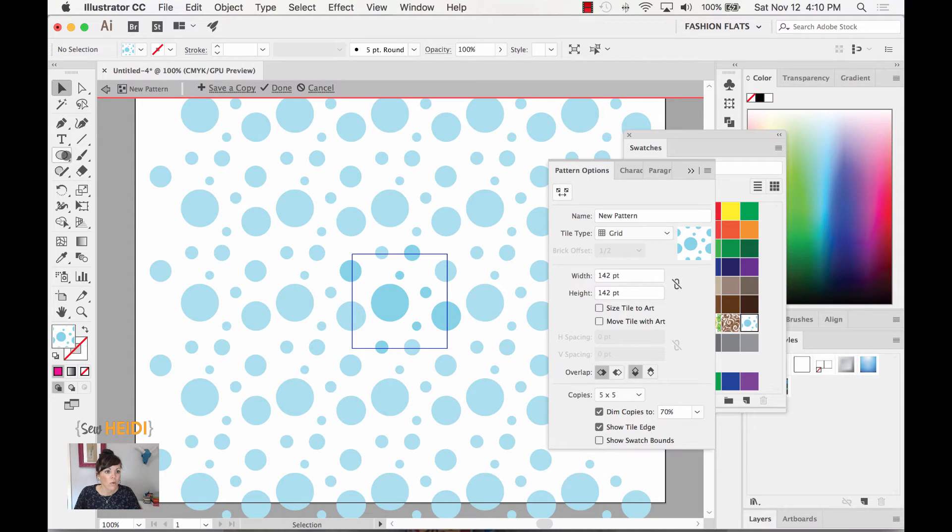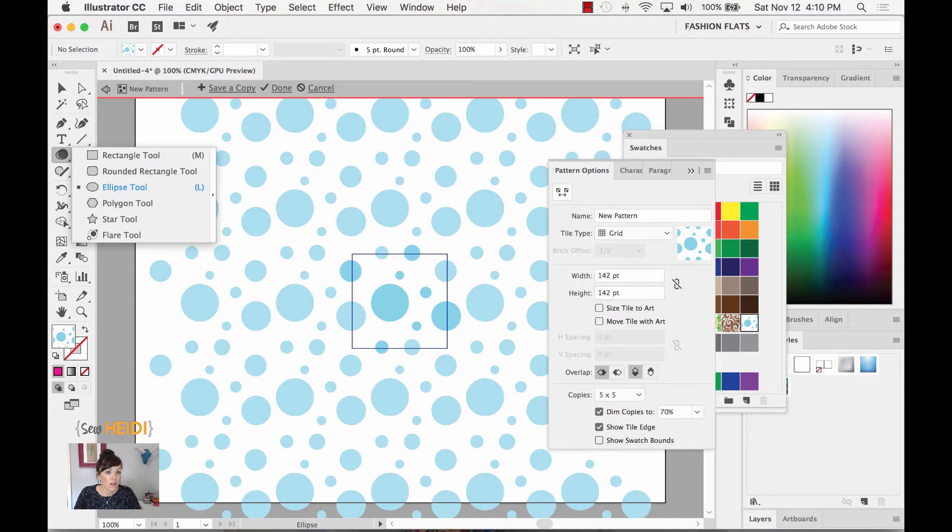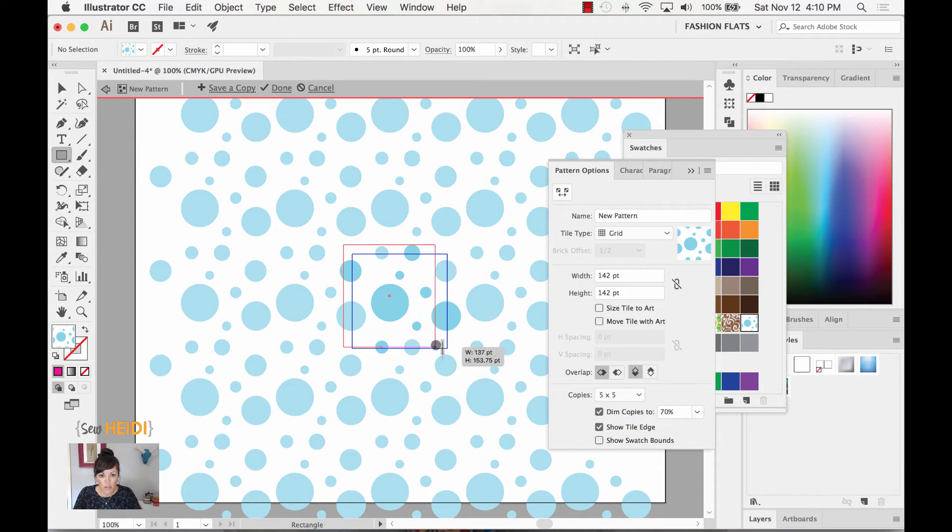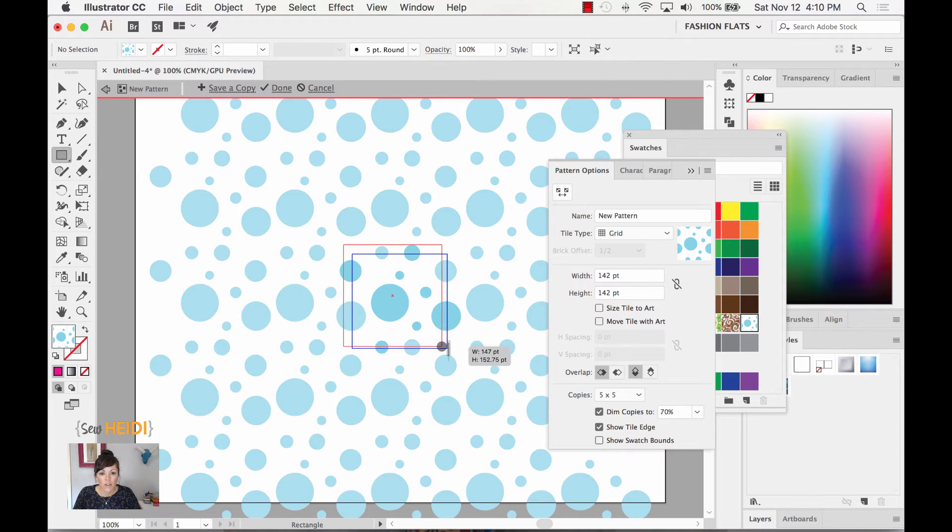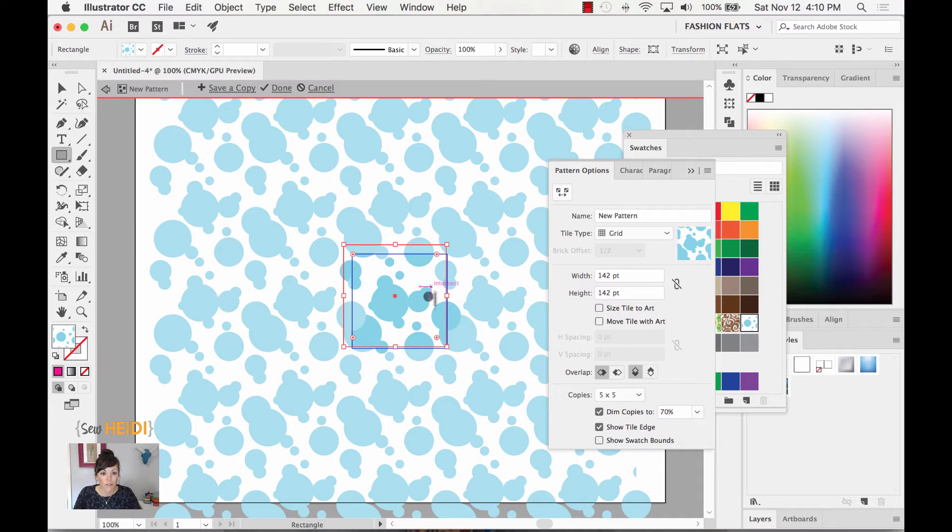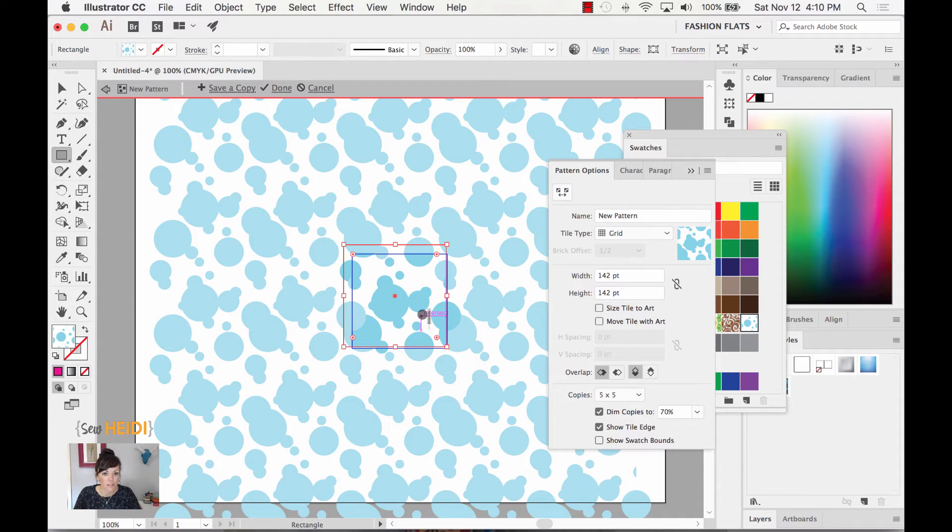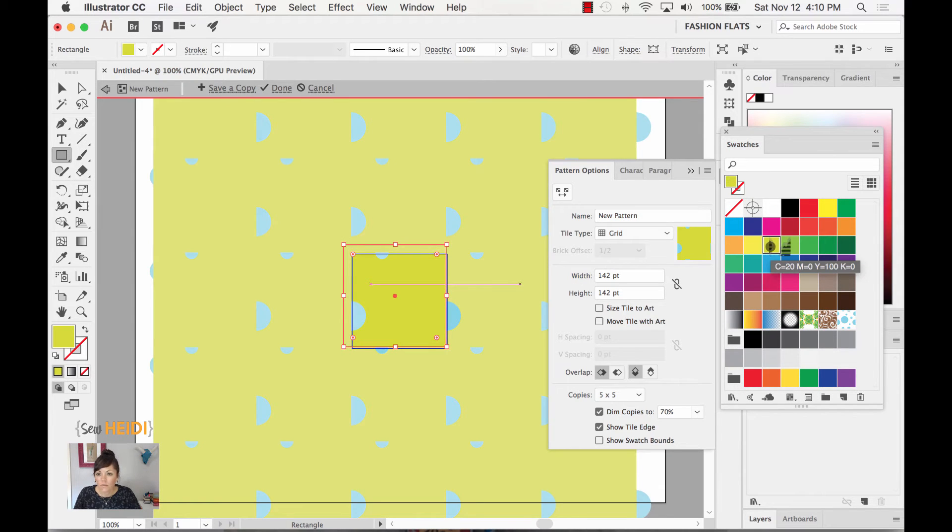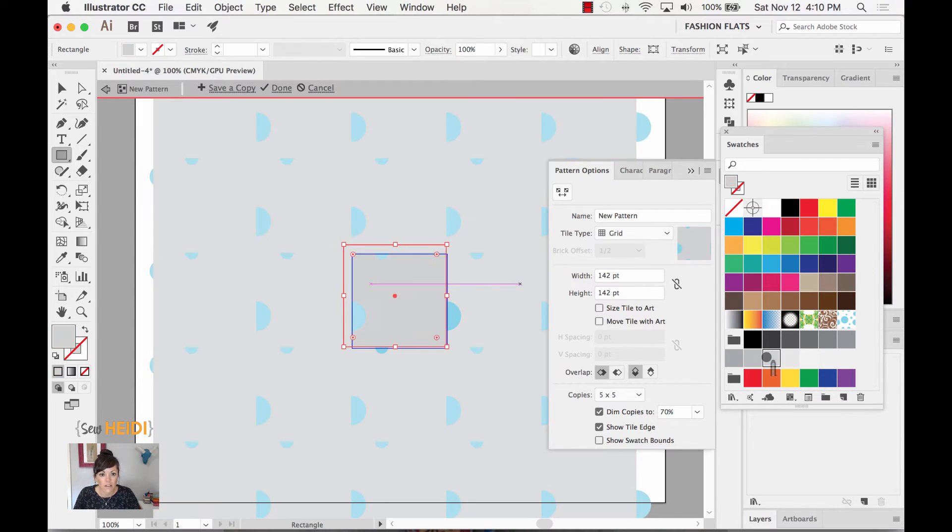So I'm going to grab my rectangle tool and I'm just going to click and drag to draw a rectangle that is a little bit larger than the actual pattern tile itself. Now I don't want that to have the pattern fill to it because that is a little bit crazy. So let's just give that a, well that's kind of hard on the eyes isn't it? Let's just do maybe a nice light gray.